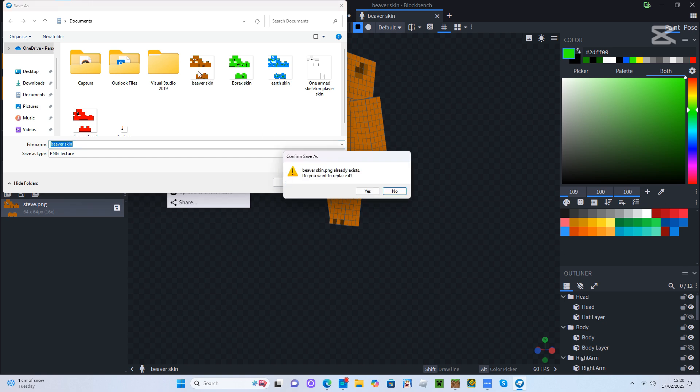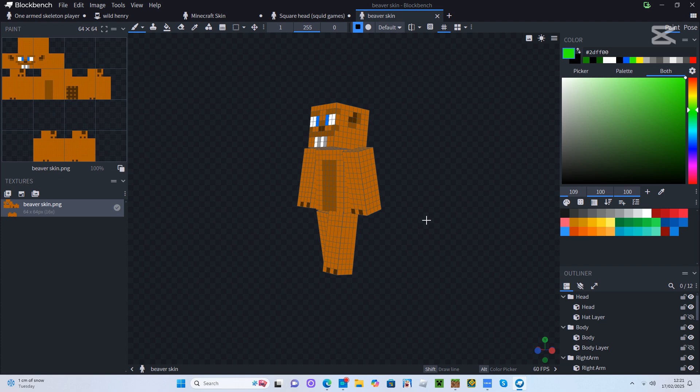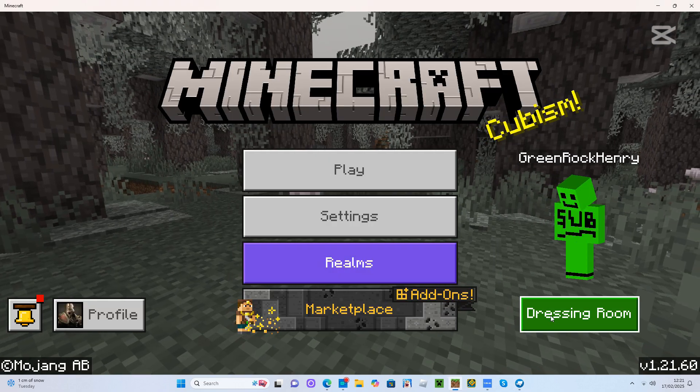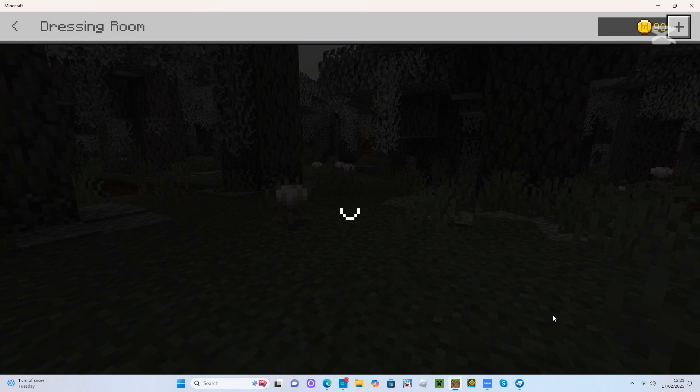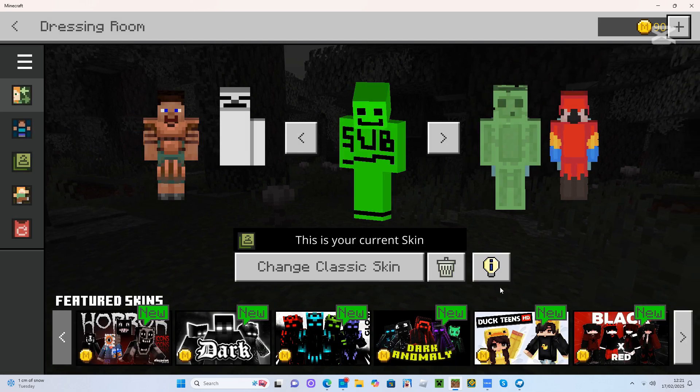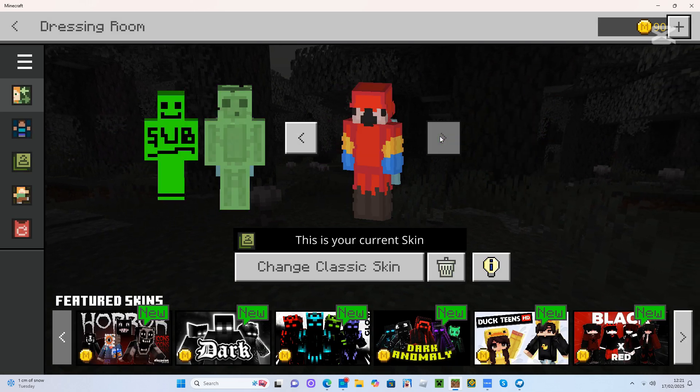You can see mine up there and then you just open Minecraft. When you're on Minecraft, open the dressing room and press change classic skin.